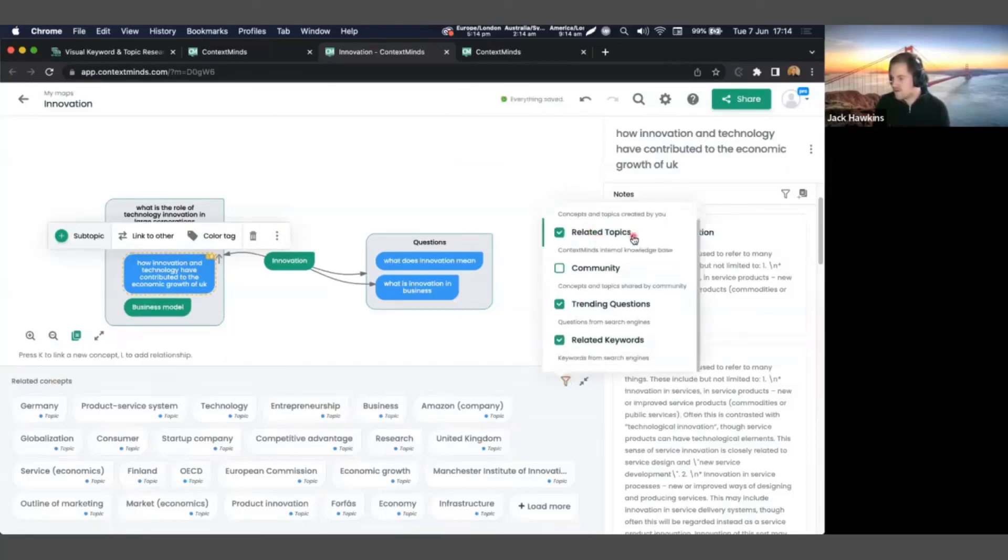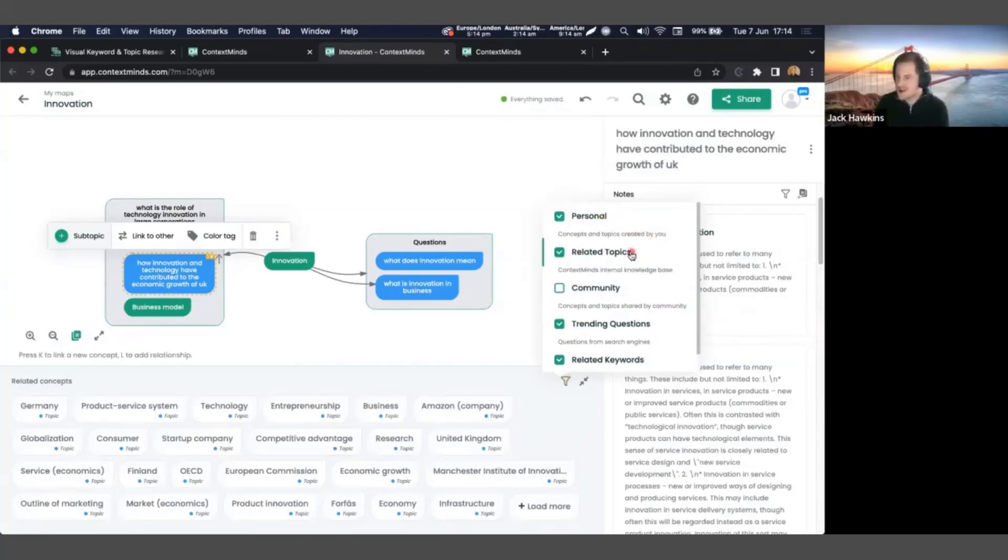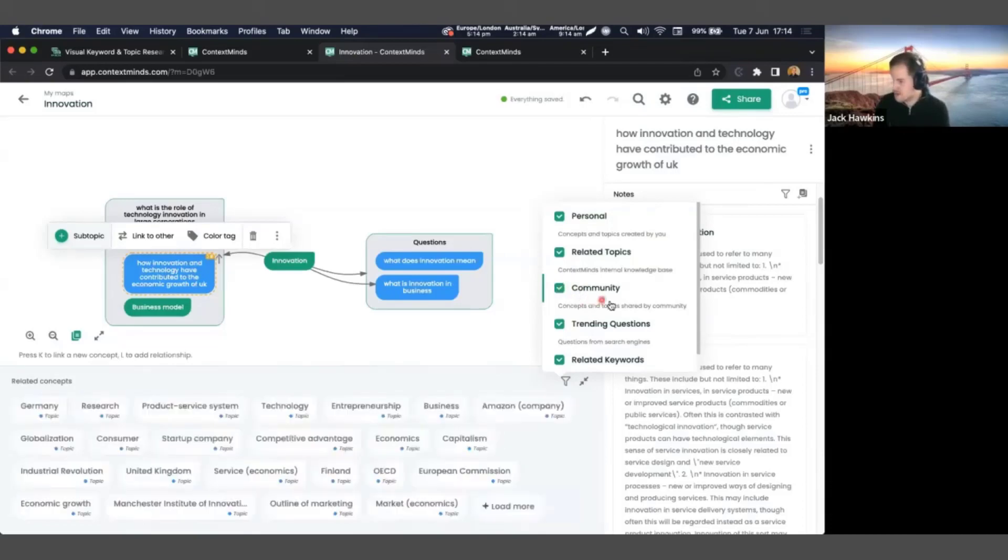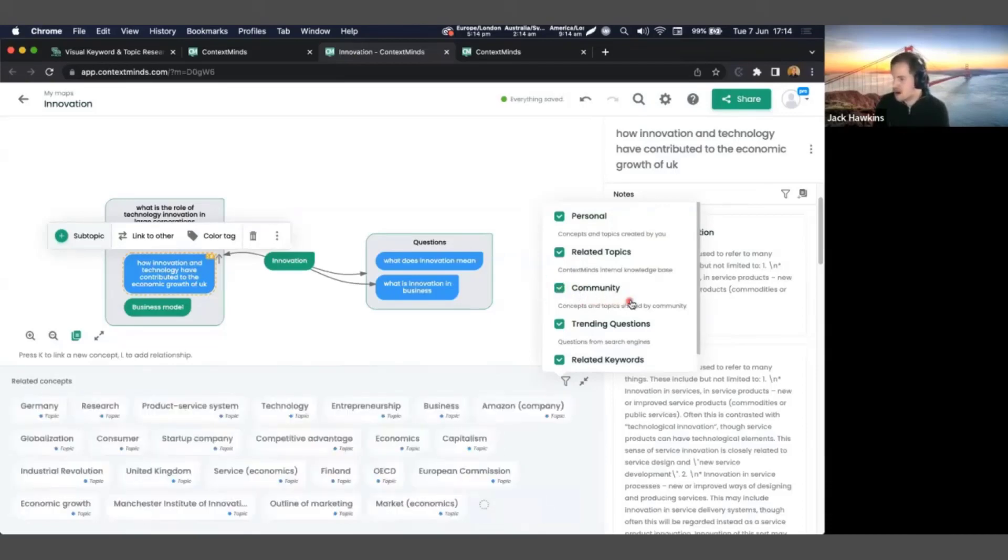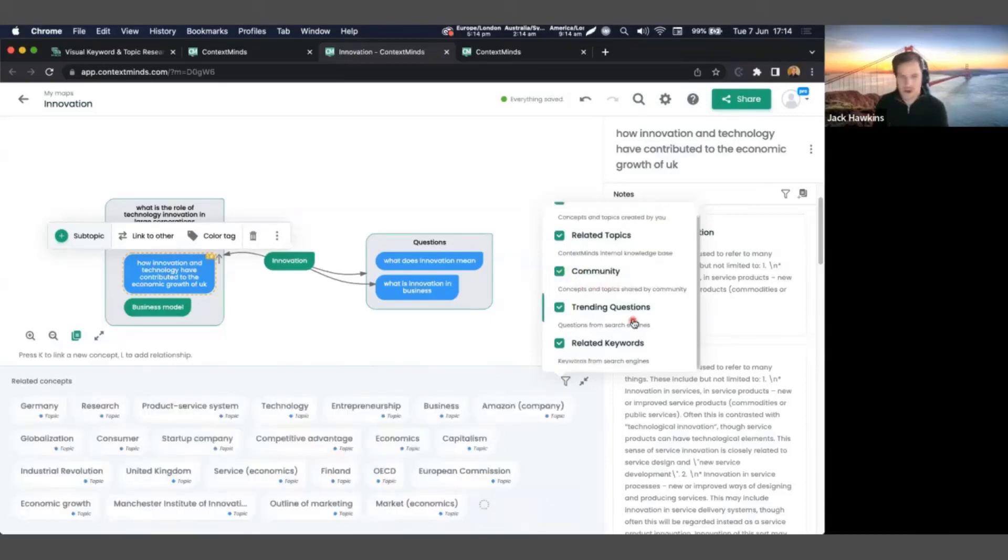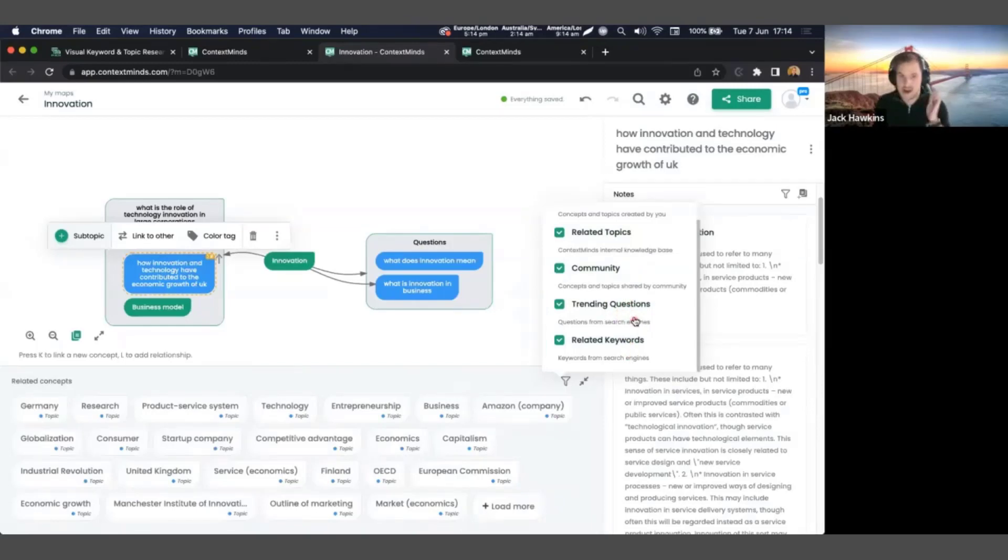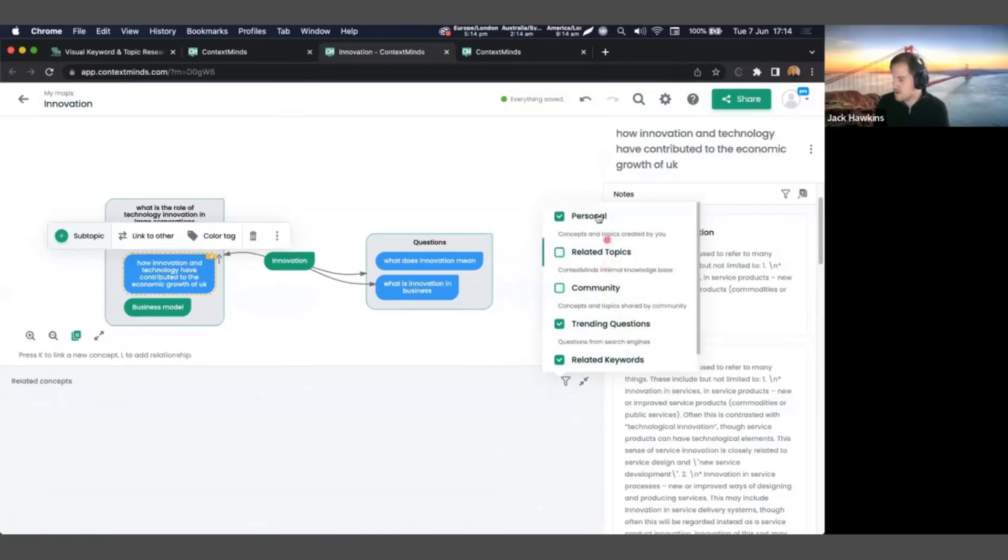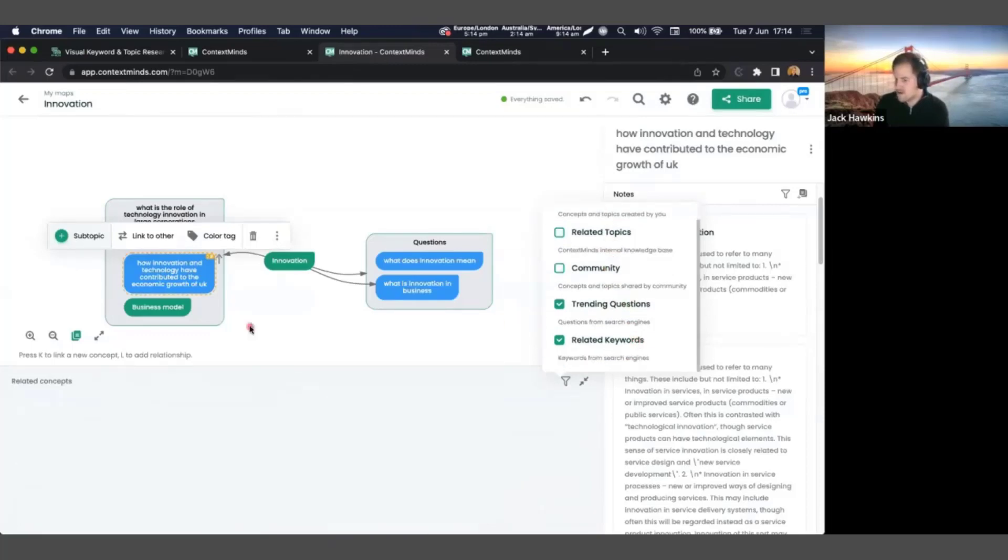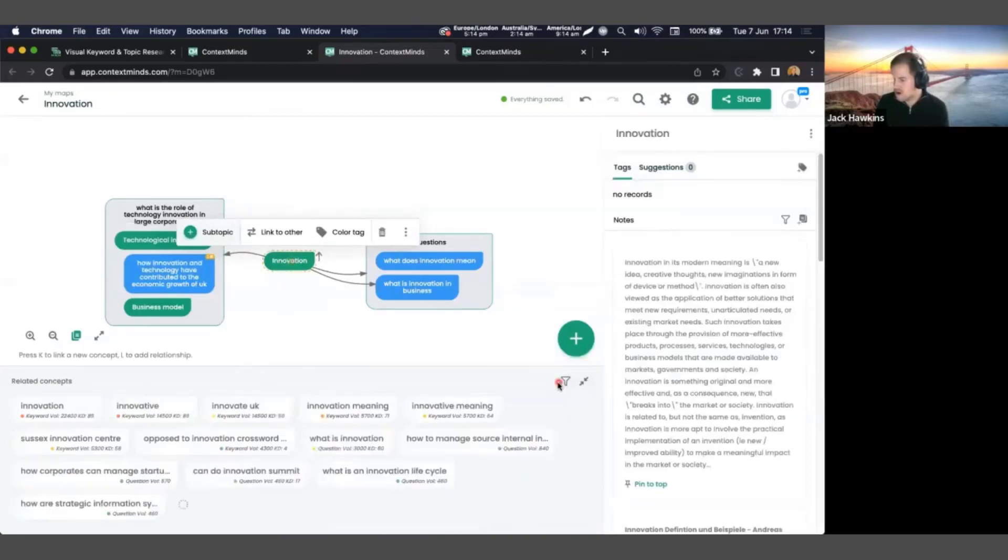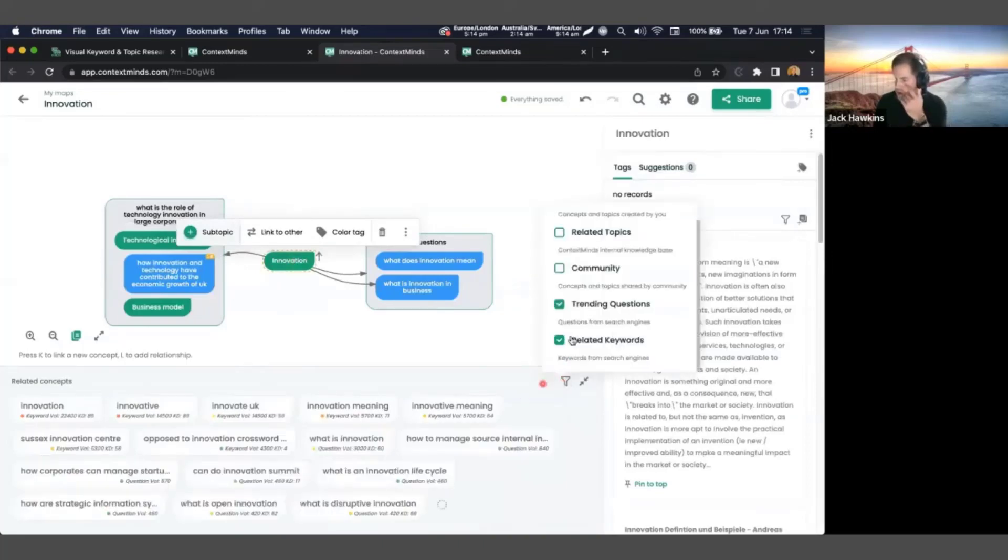So it could be how innovation and technology have contributed to economic growth. Could be business models. So these essentially could be headings that you're putting within your content as well. So your overall topic might be technological innovation, and you might have individual topics within that. Now you could keep doing this for half an hour, but we're just going to use what we have for now just for your benefit.